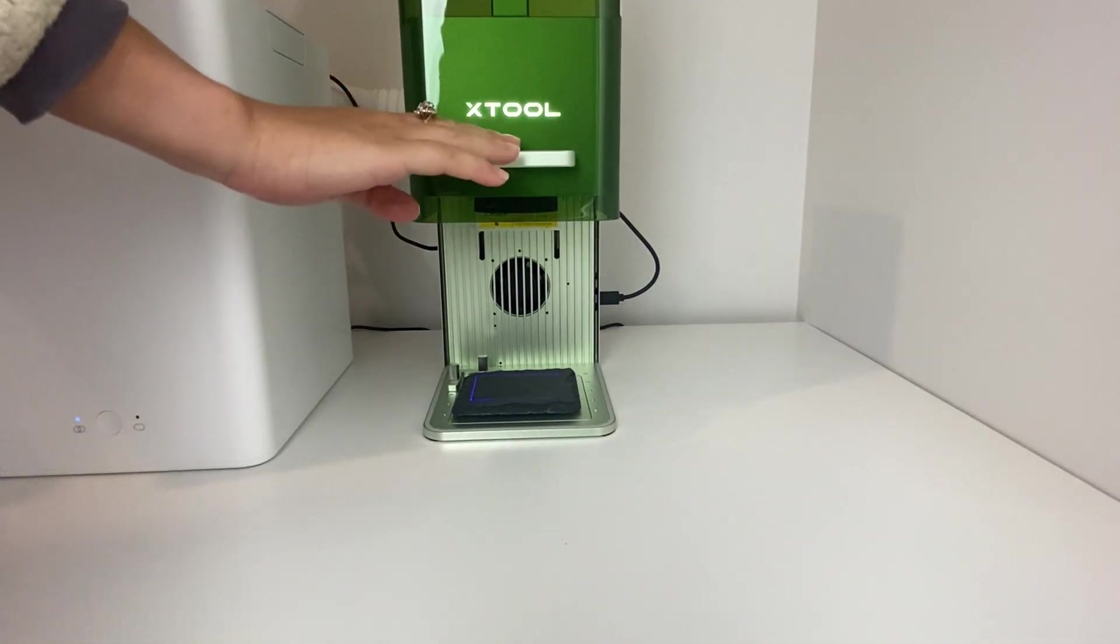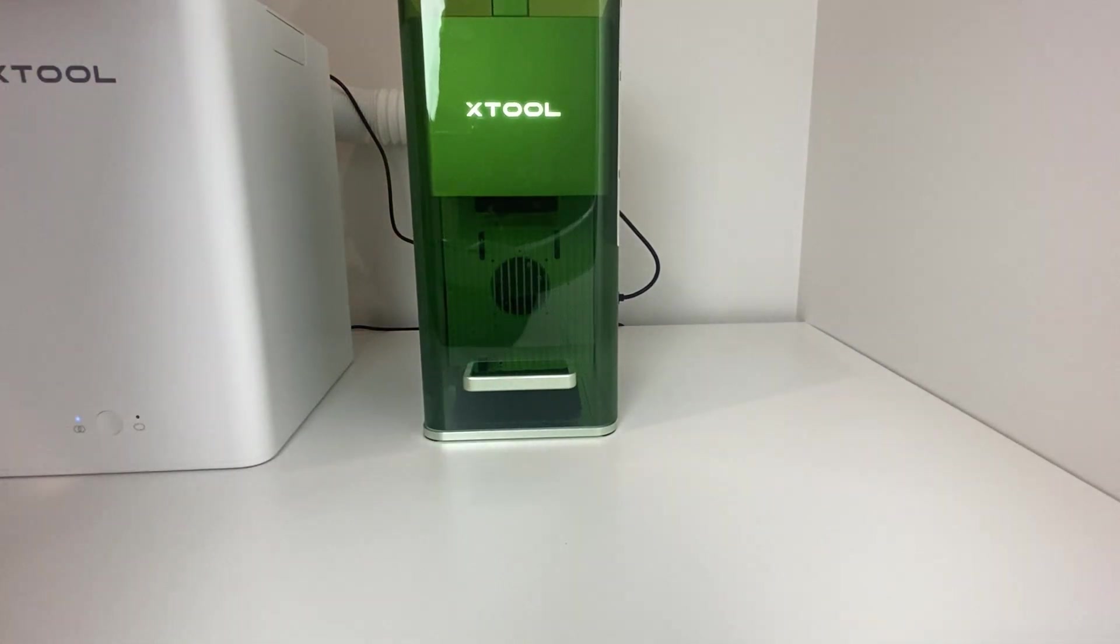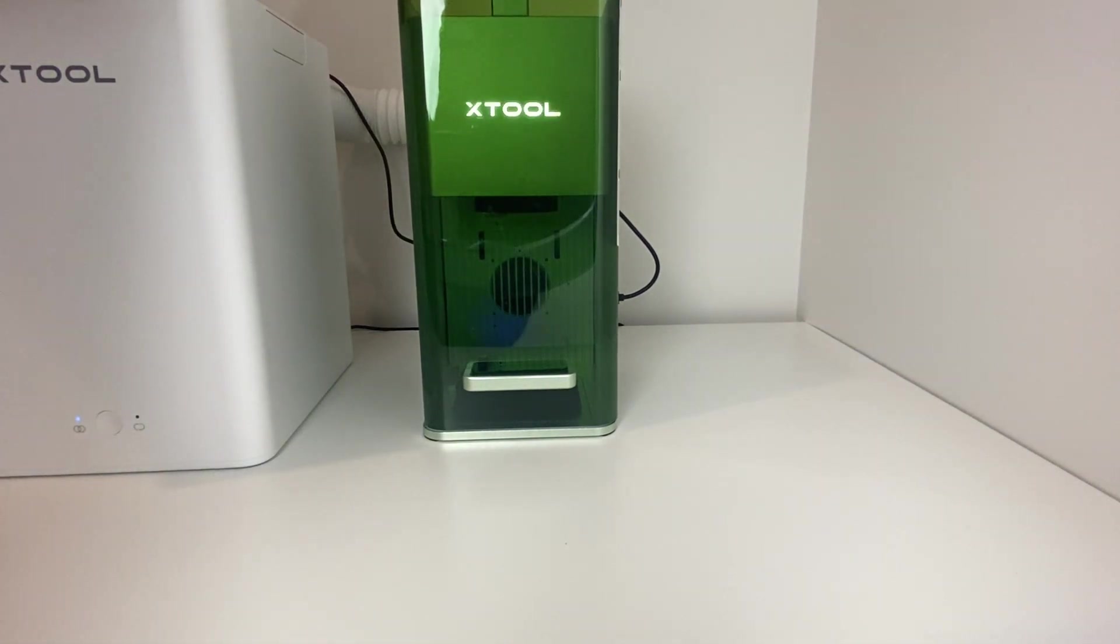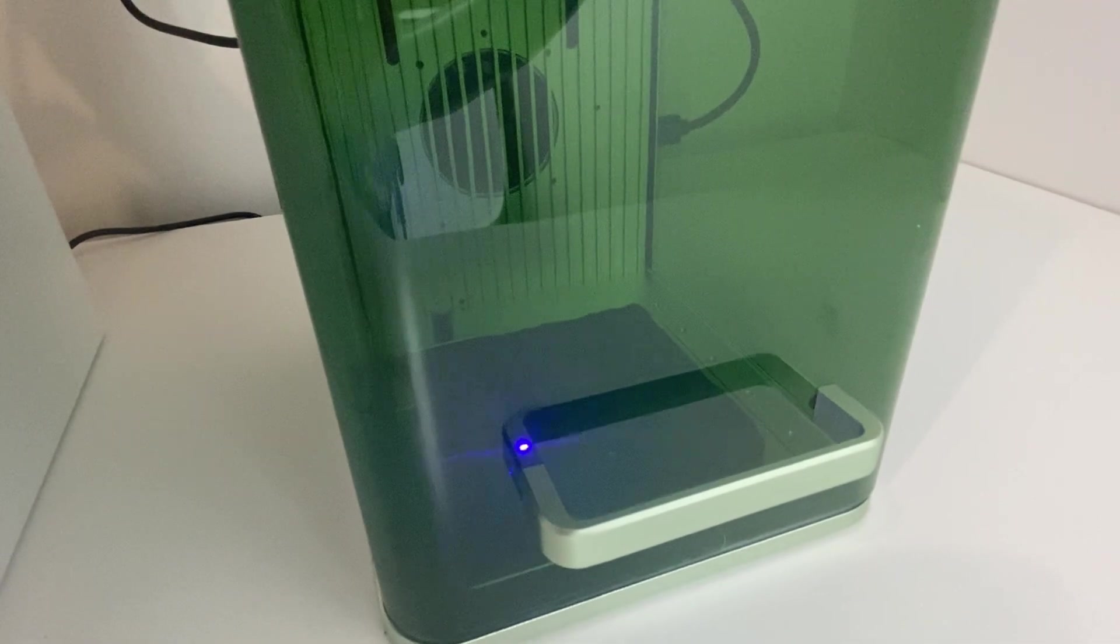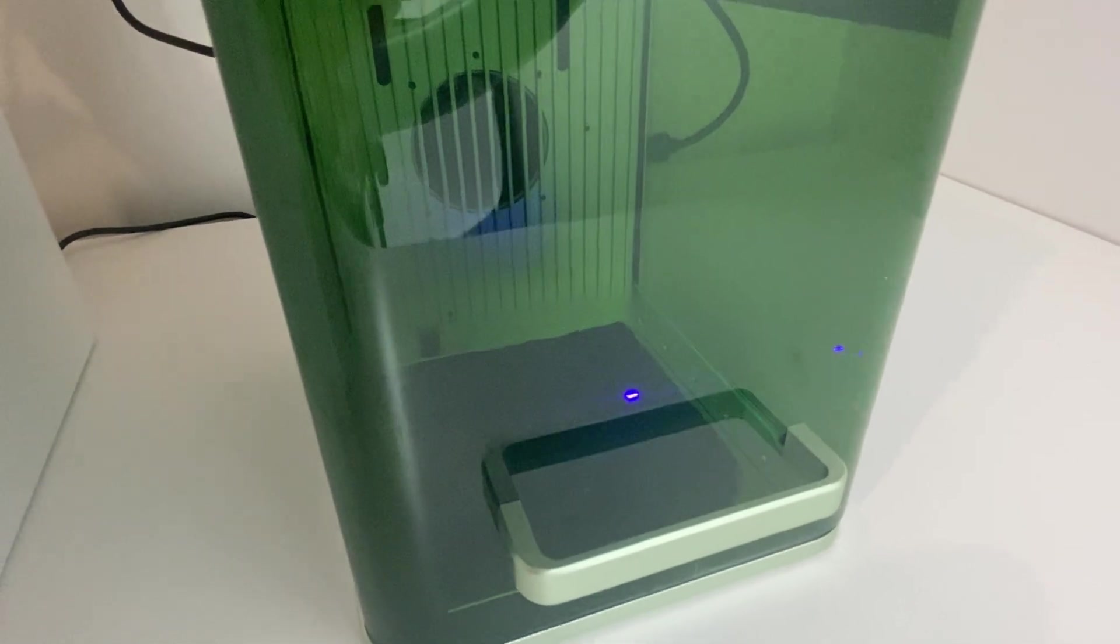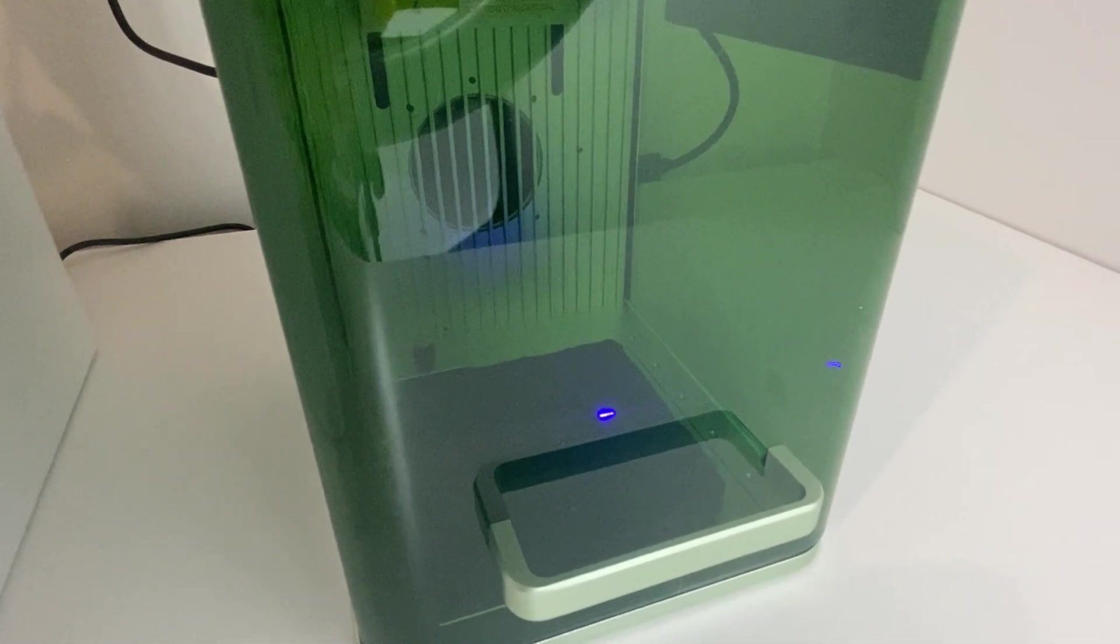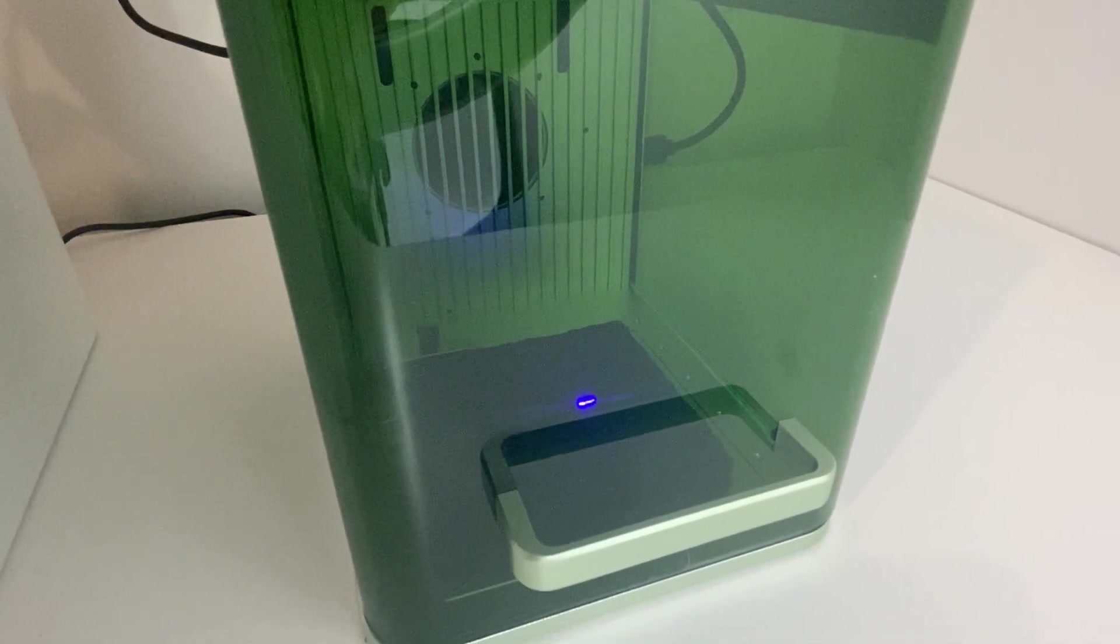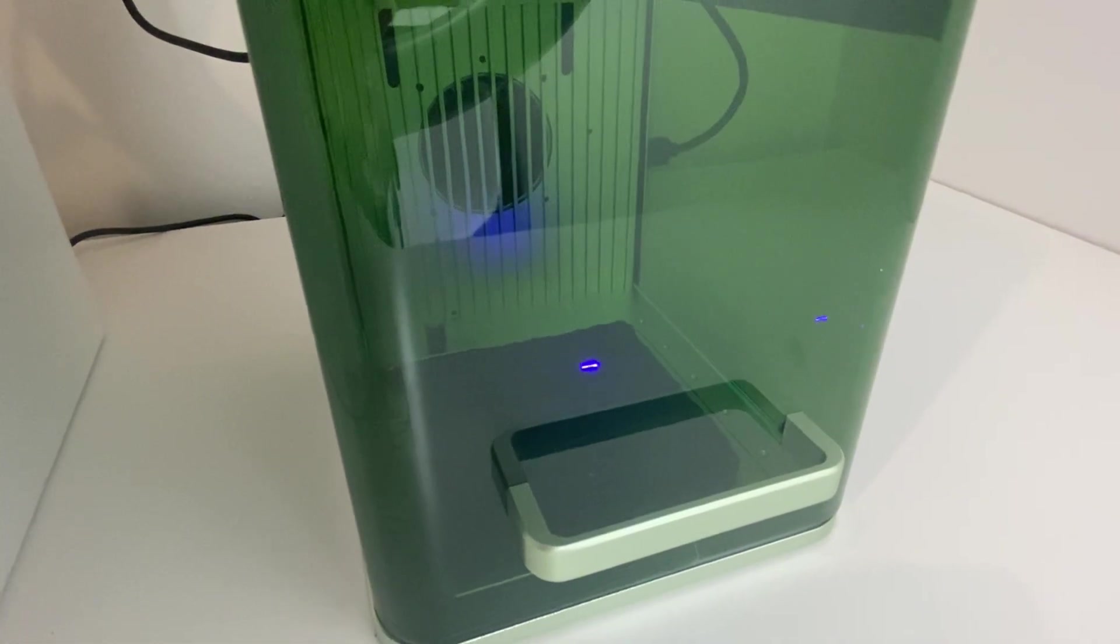So here we go I just shut the case here and turn on the laser and send it over to my X tool. It took about 35 seconds for this coaster to be engraved. You can see it working here through the machine and so it's super quick and highly accurate.